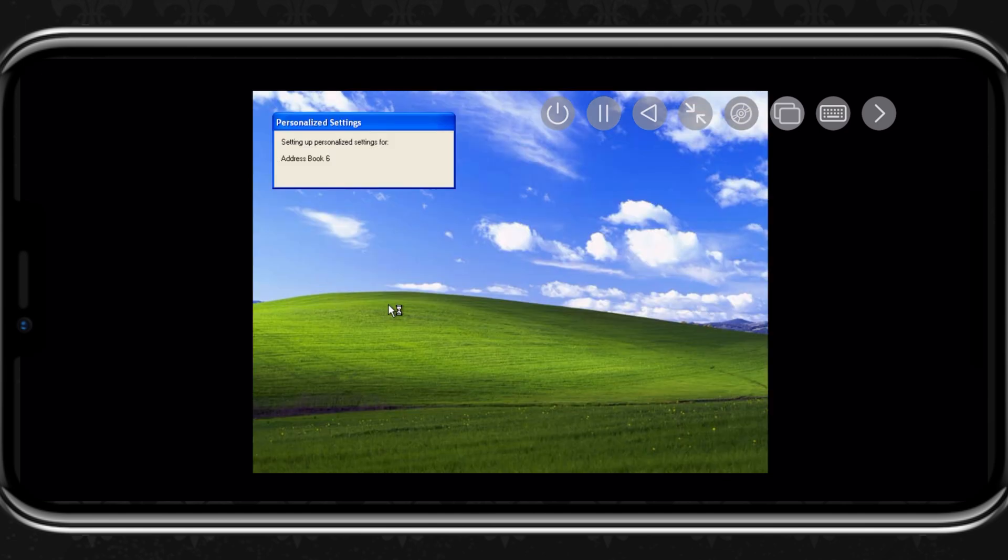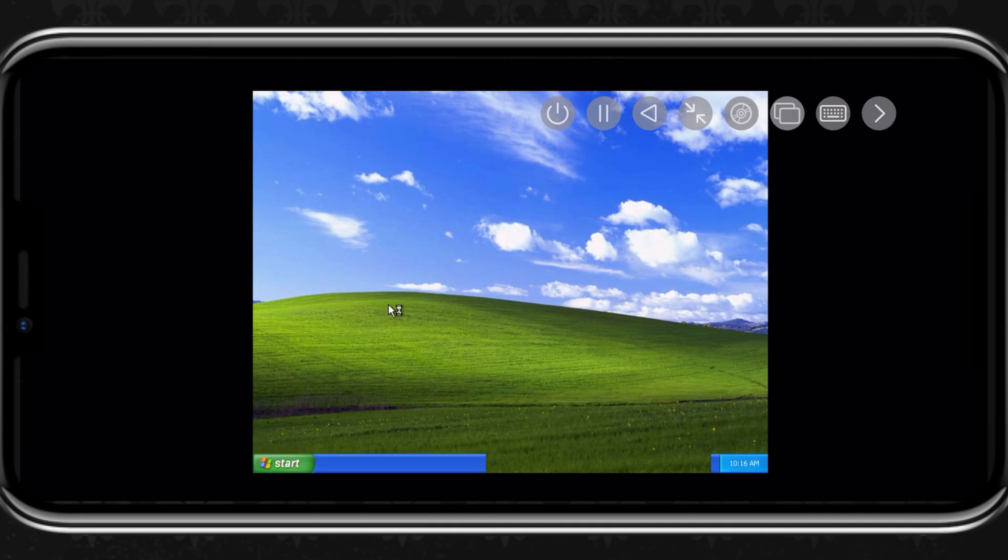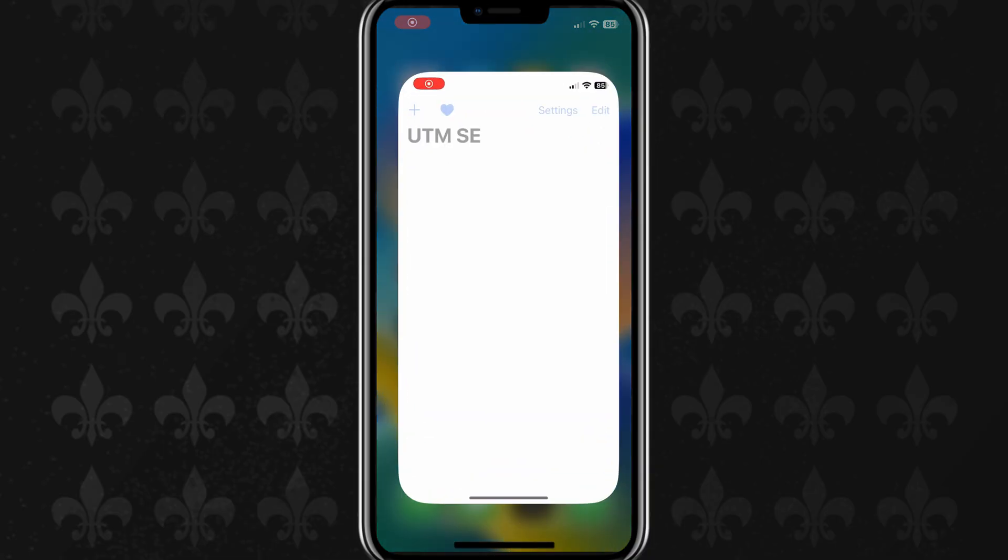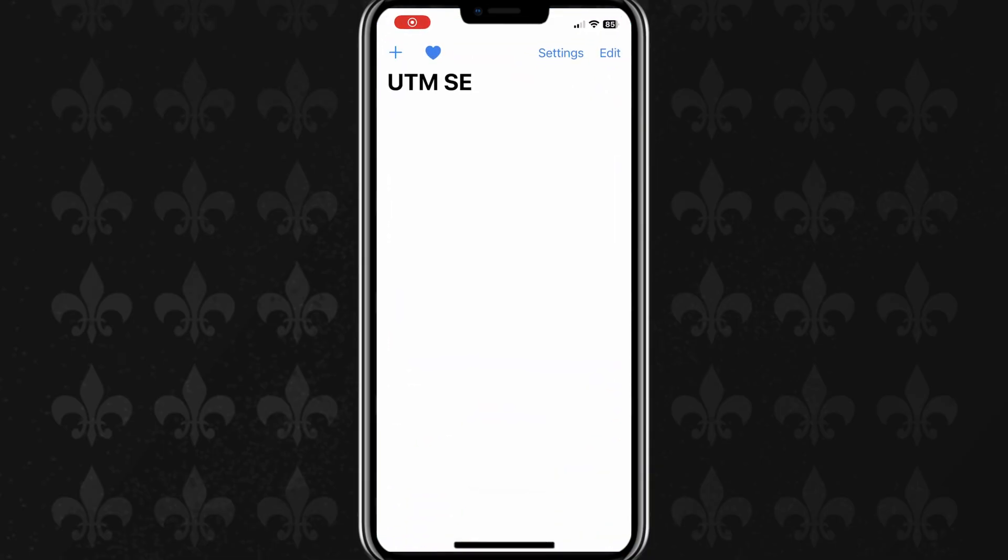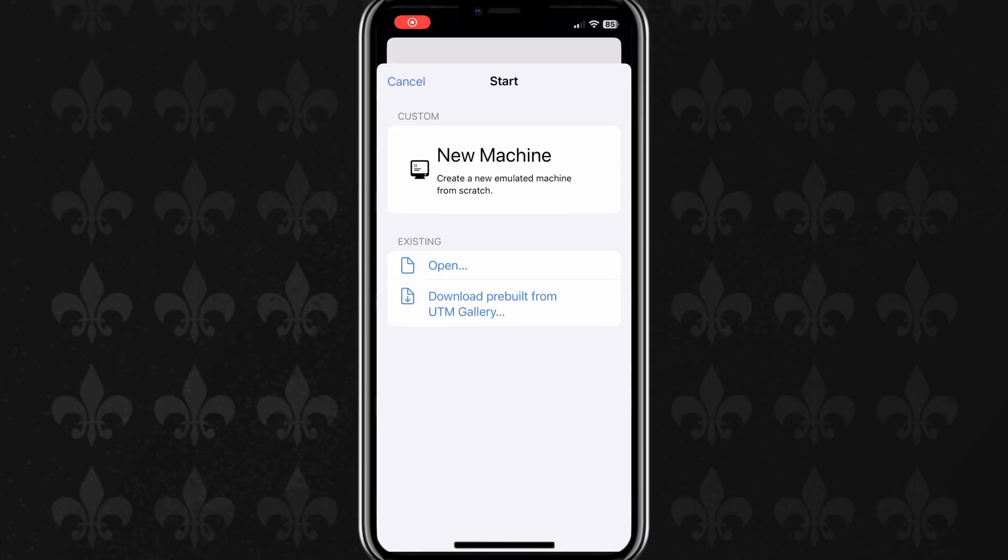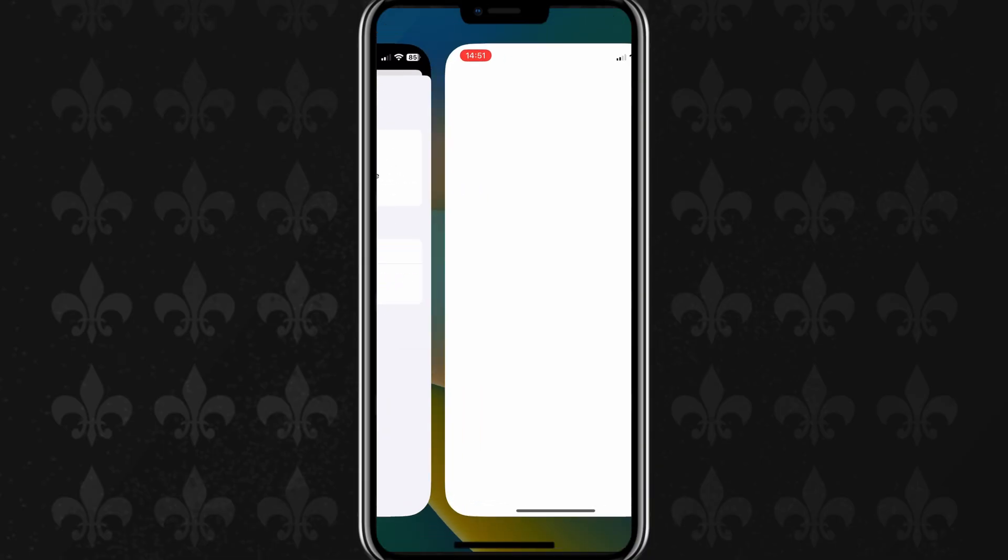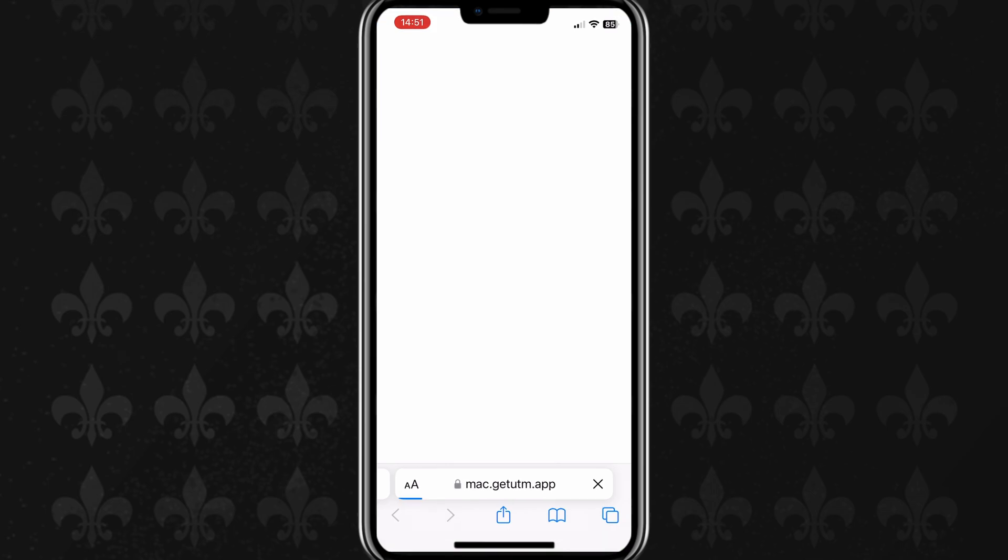After installing the UTM app from the App Store, simply open the app. Now hit the plus button on top, and then hit on download pre-built from UTM gallery.